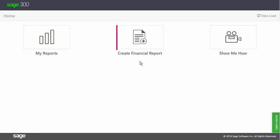Clicking on Create Financial Report opens the Online Report Designer, where you can design a new layout from scratch. I'll demonstrate all of its finesse in the upcoming videos.